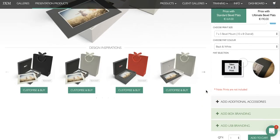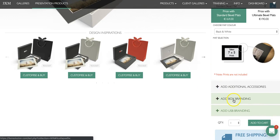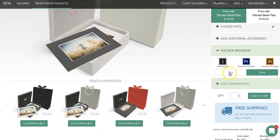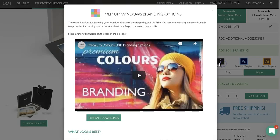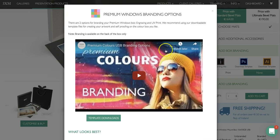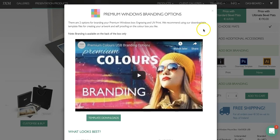Finally, if you'd like to add branding to your product, click on add box branding and it will give you the options available. Some products have print only, some products have engraving and print, and some products have foiled print and engraving. If you click on branding info it will pop up with a video explaining the best options for that particular product.